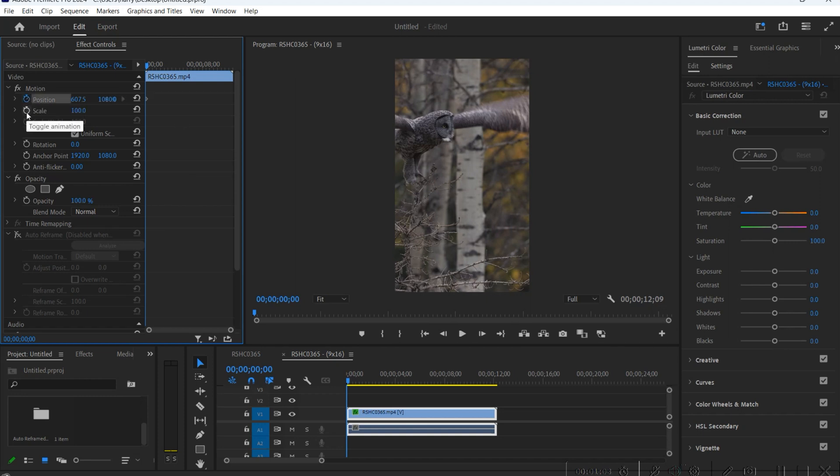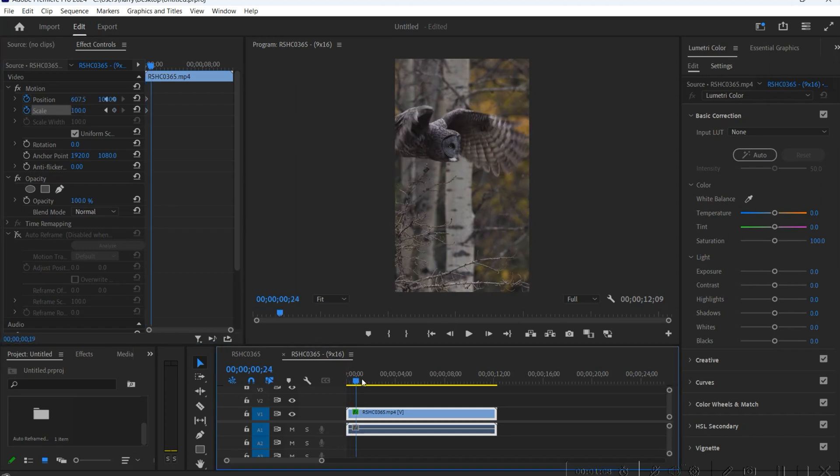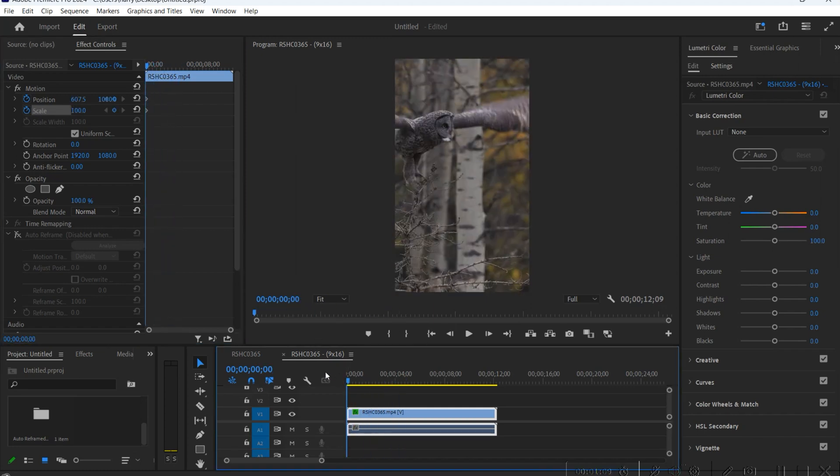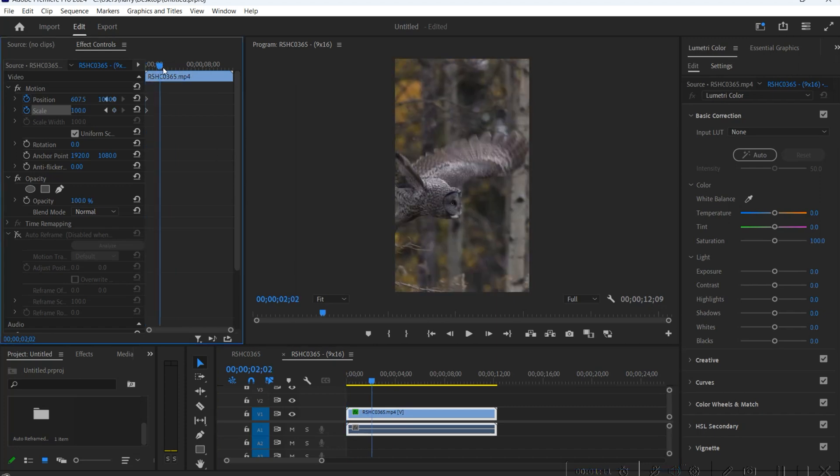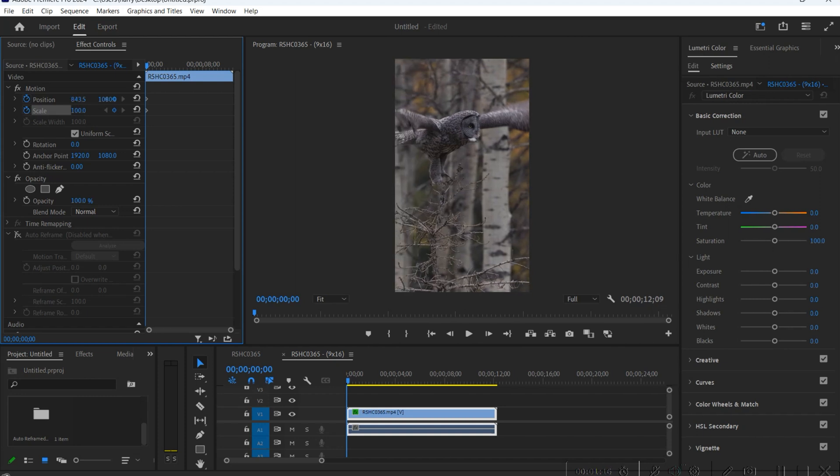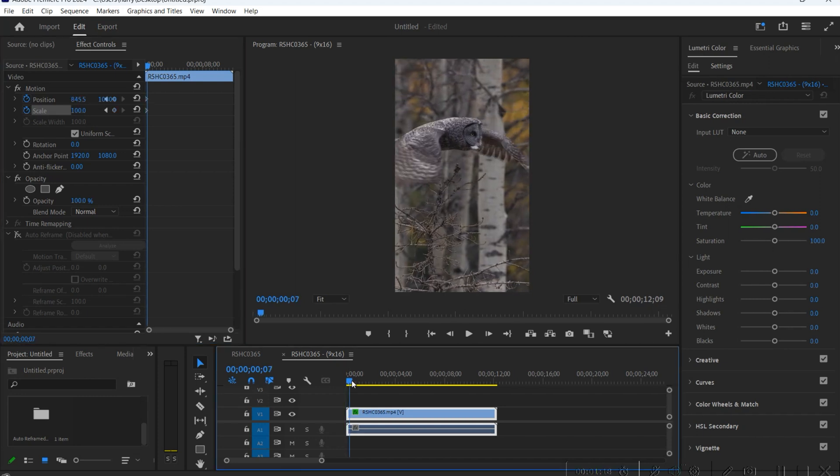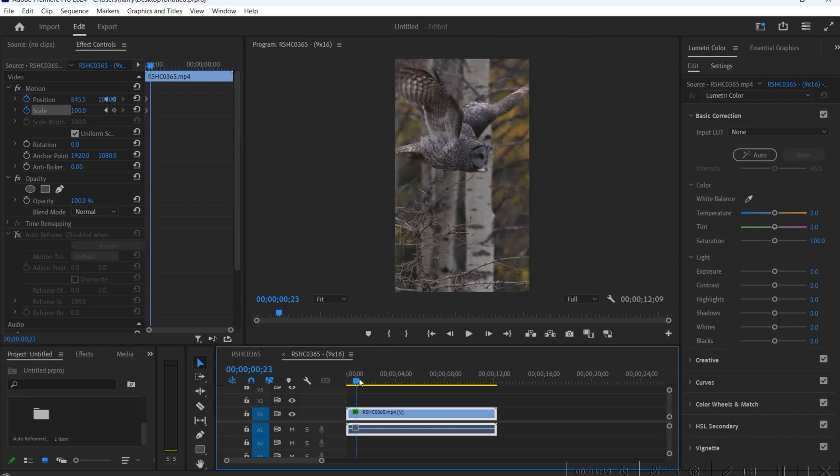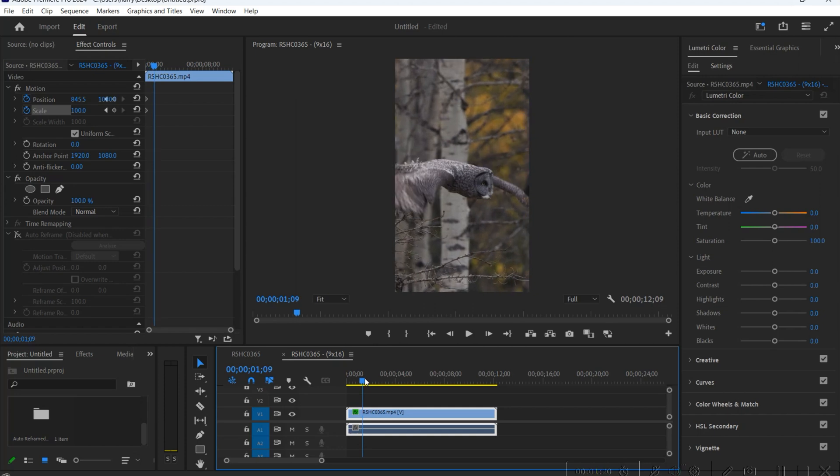Now anything that I do from here on out is gonna create another keyframe. So right at the beginning what we want to do is we want to center the owl on the frame. That creates a keyframe right at the beginning.